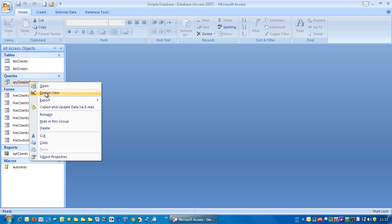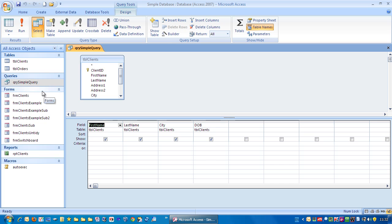Right mouse click, go to design view and under city I'm going to use the square brackets and put enter city and then close square brackets.